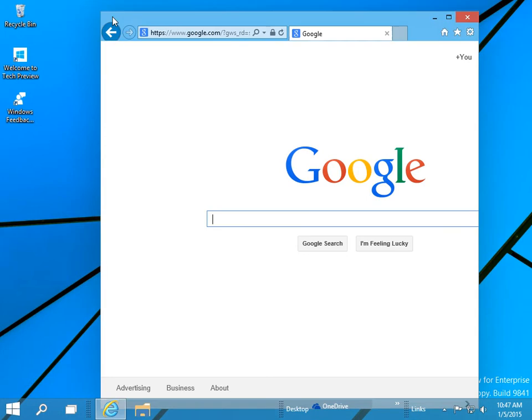Use window snapping shortcuts. Press Windows key plus left arrow for the app to appear on the left side of the screen.